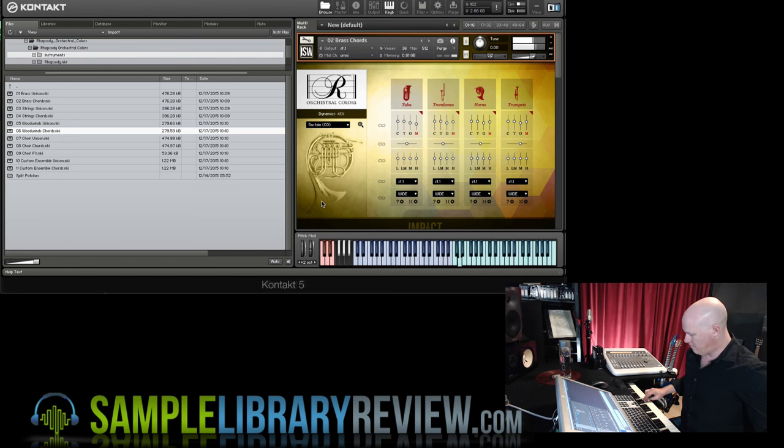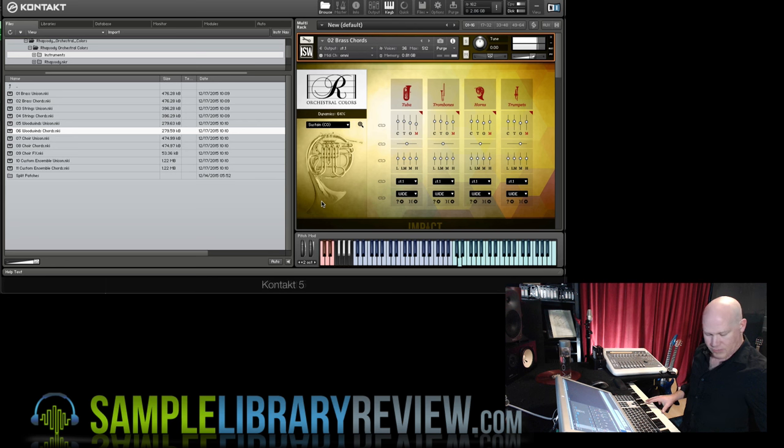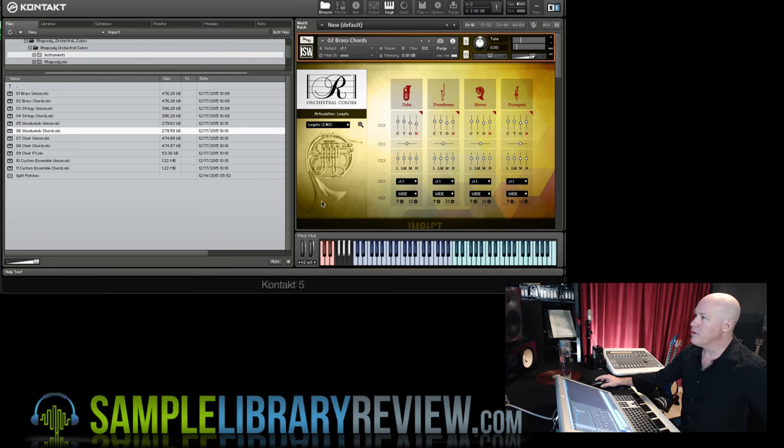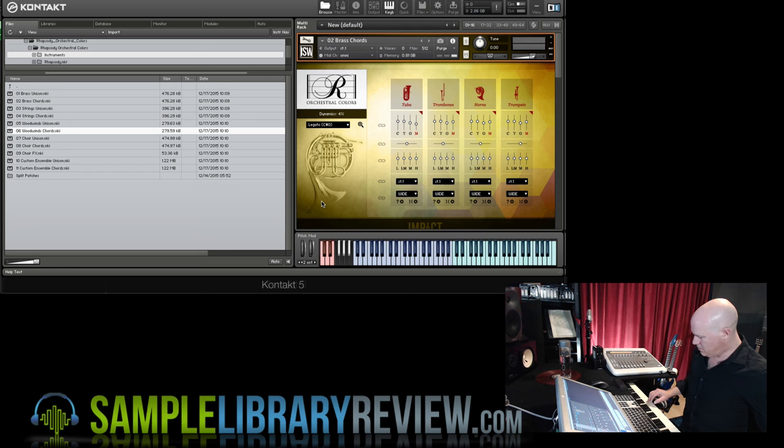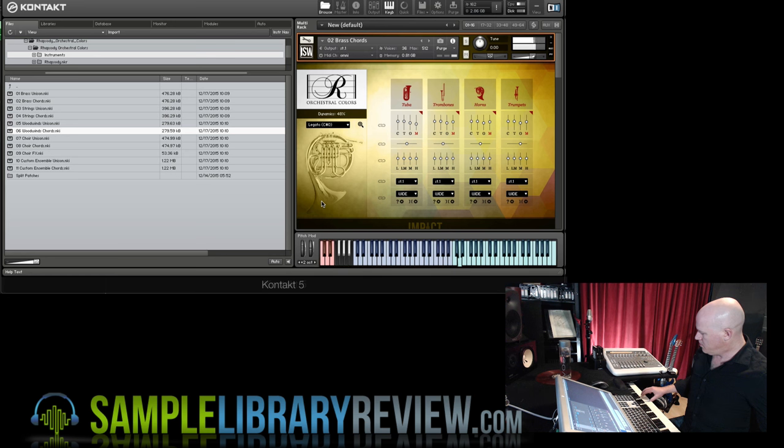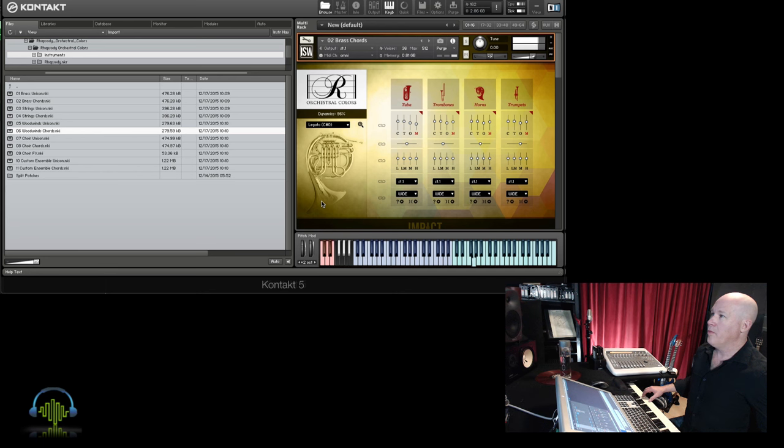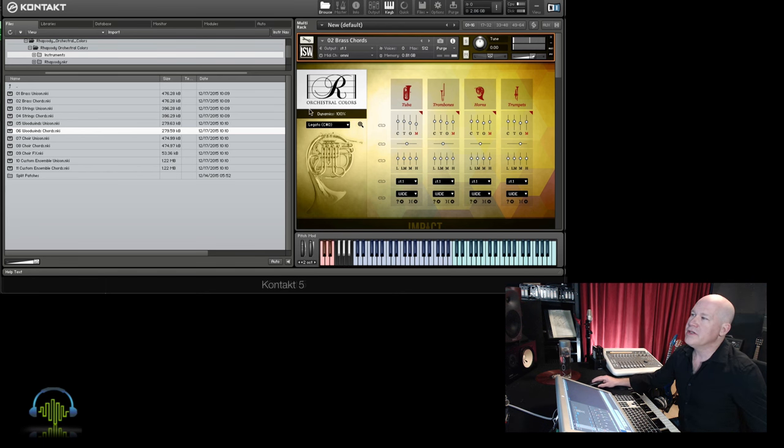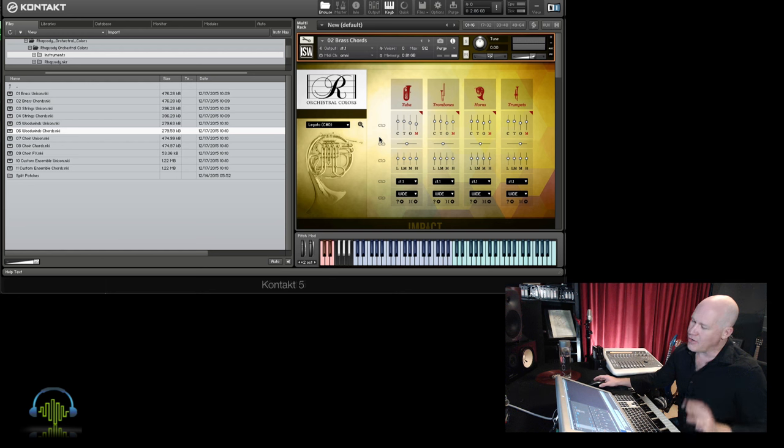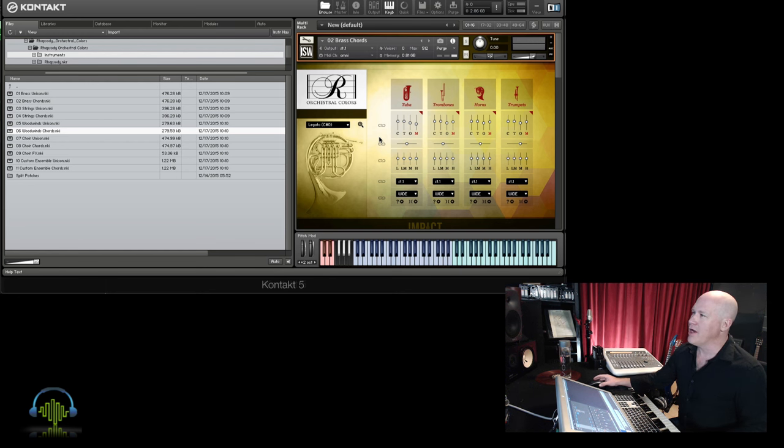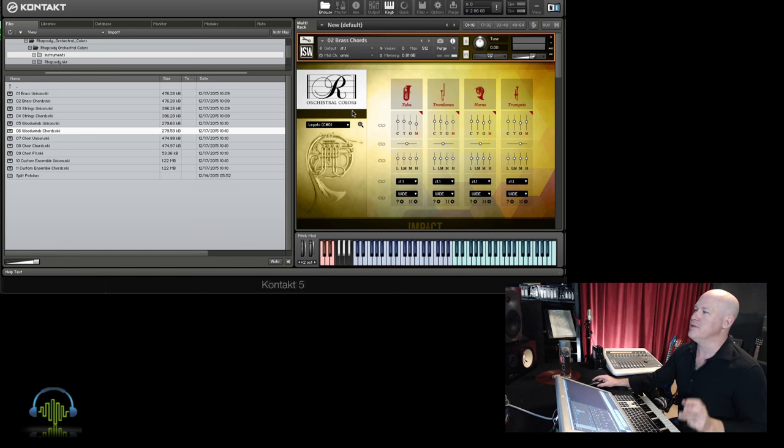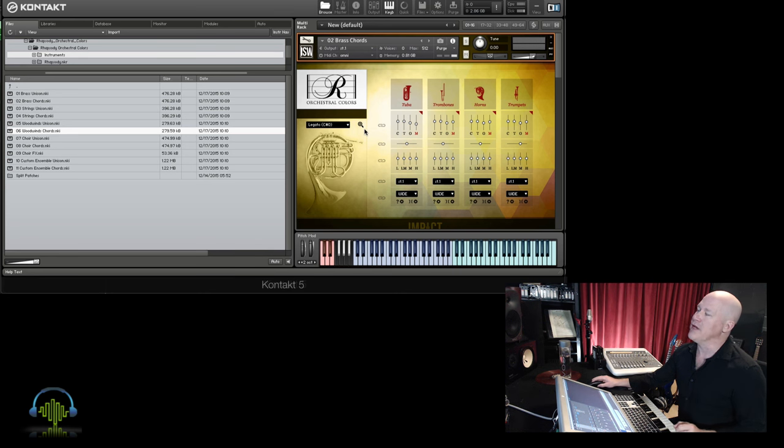I've got five different articulations. We've got sustain, legato. You can see right here I've got the dynamics I'm controlling with the mod wheel. One of the things I do love about this instrument is the dynamic range. You can get pretty quiet with it, and it sounds great. Get pretty loud with it. You hear each of those sections coming through with the chords. Really nice, beautiful samples.